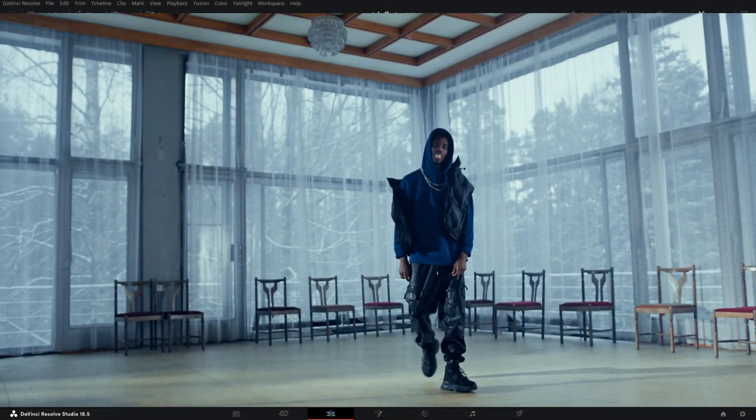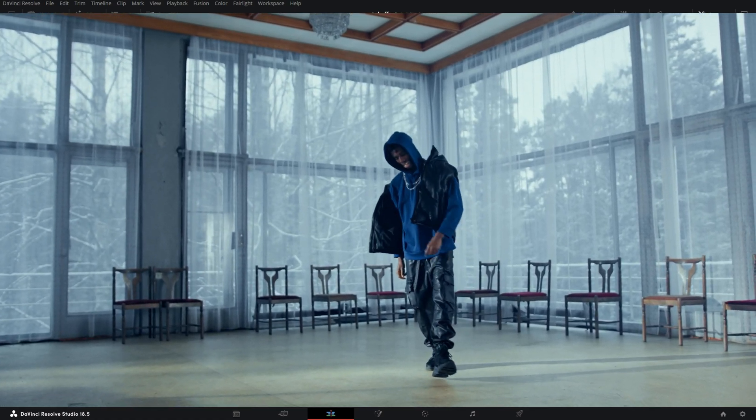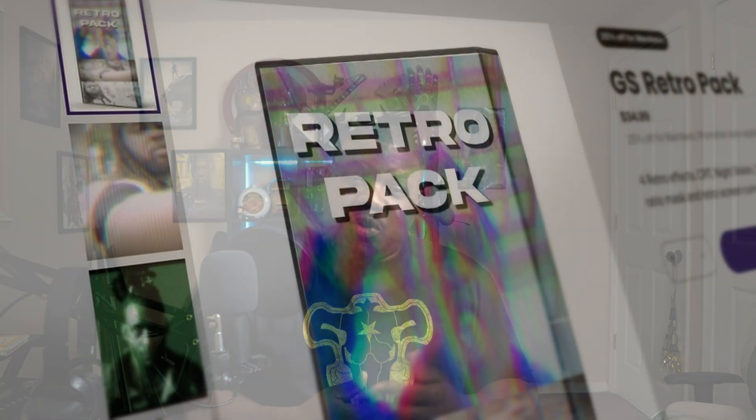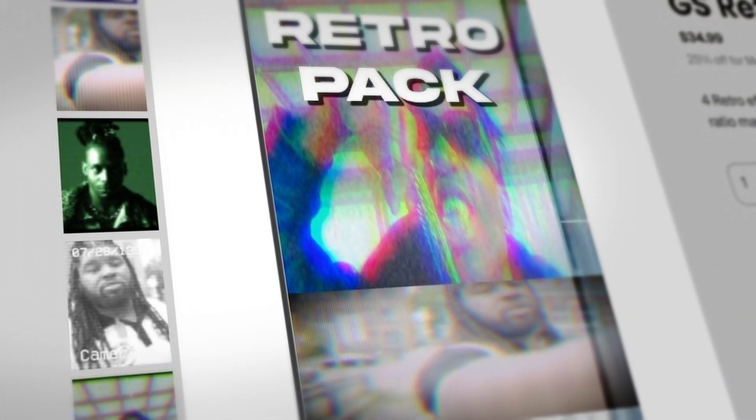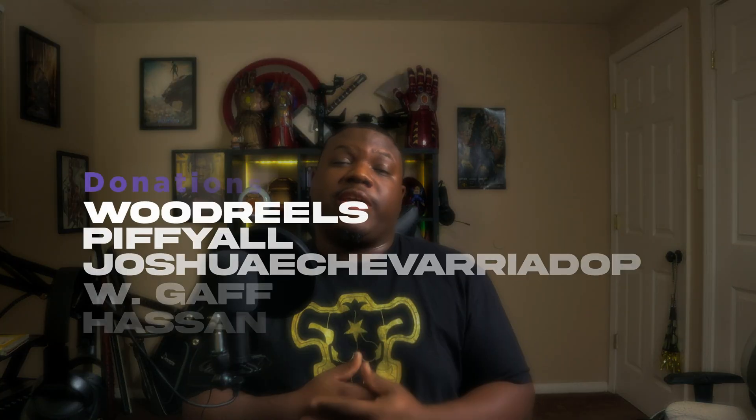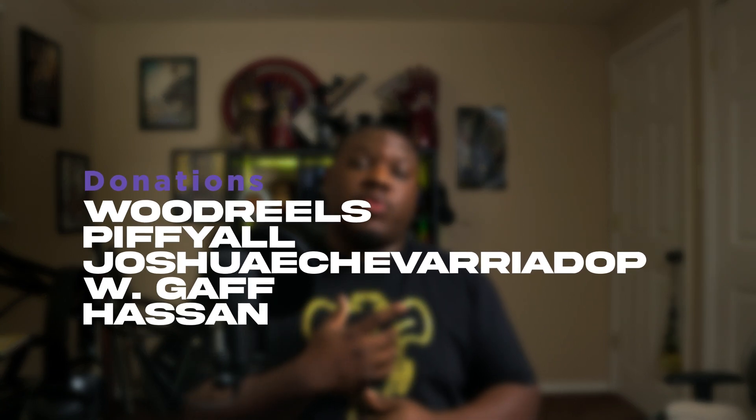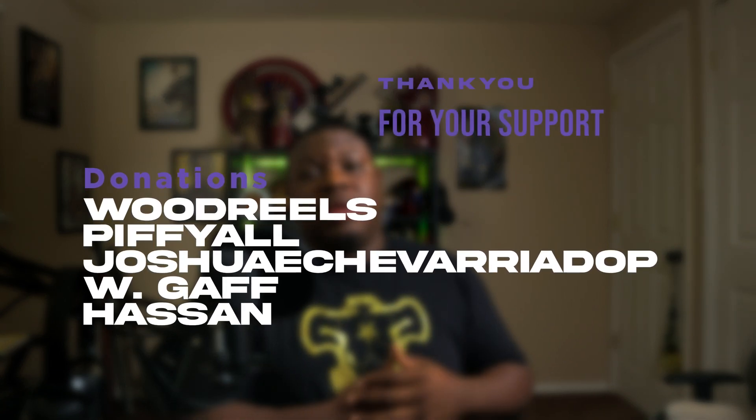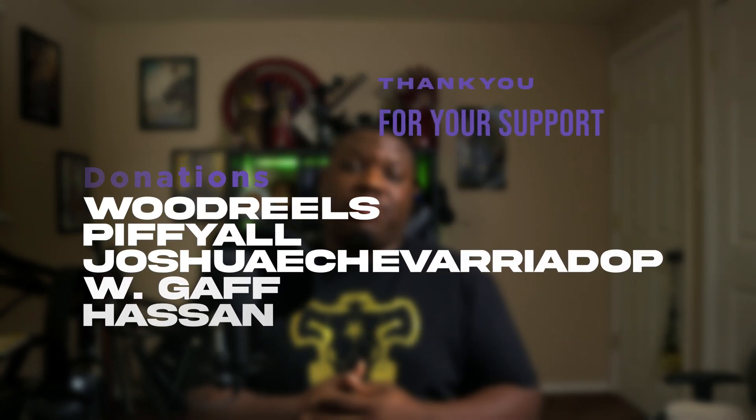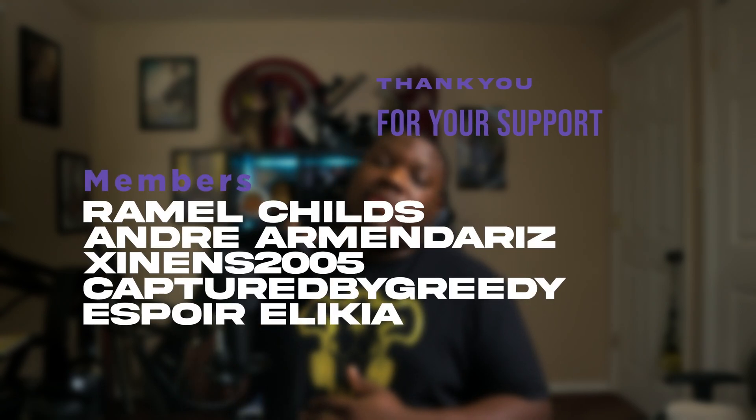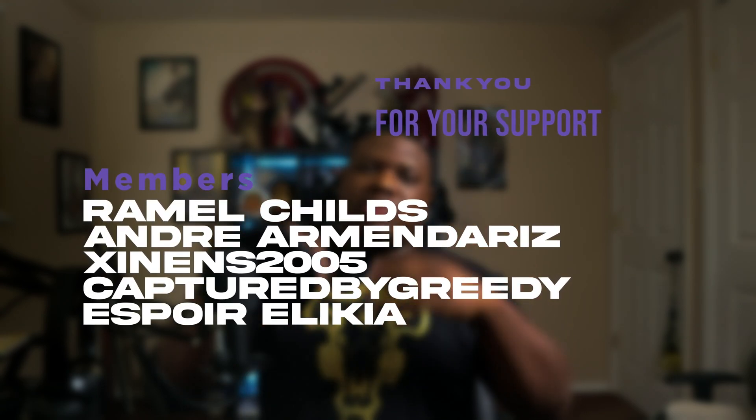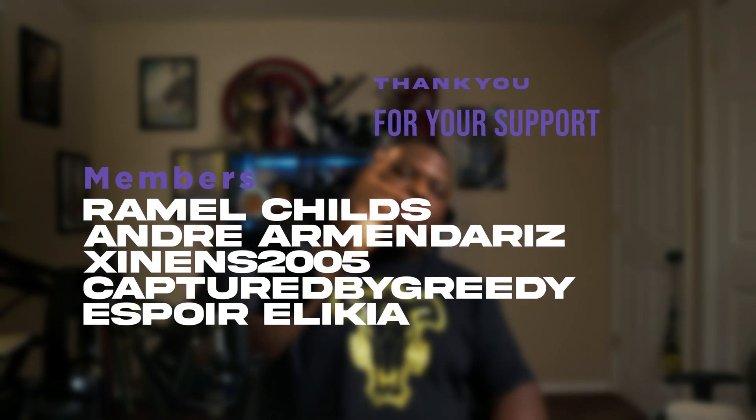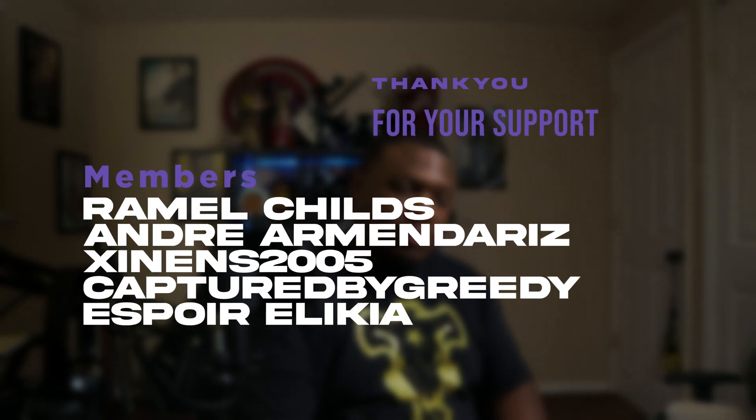Now before I go, I want to give a shoutout to everybody who downloaded the Retro Pack. If you could leave some feedback in the comment section down below or hit me up on Instagram if you have any questions. And a special shoutout to the names seen on screen now for the donation for supporting the channel and also to the channel members. Once again, don't forget to like, comment, subscribe, all the YouTube stuff, and I'll see you in the next video.